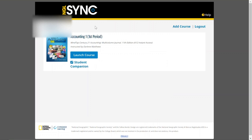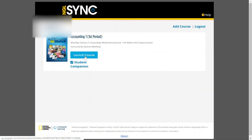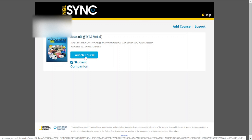Once you've logged in, you just need to locate your course, click Launch Course, and from there you'll be able to select any of the topics or materials that you need for your course.